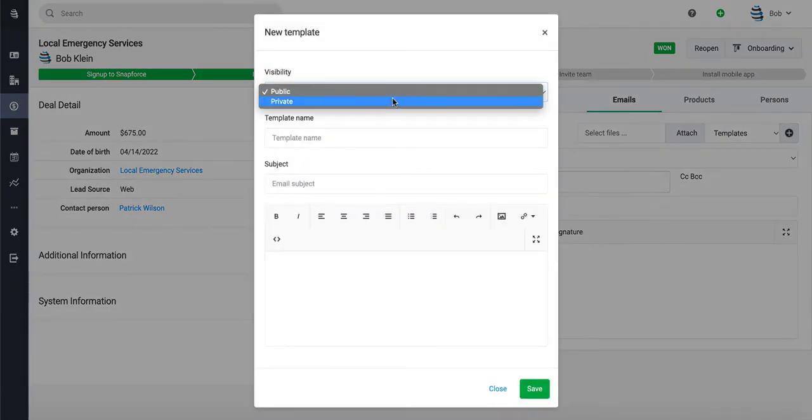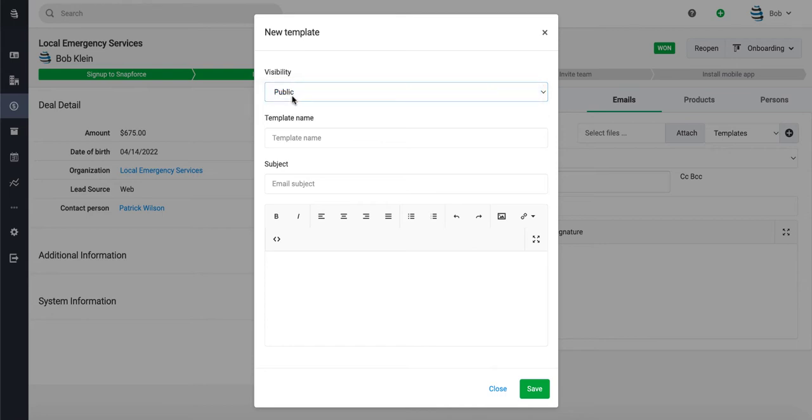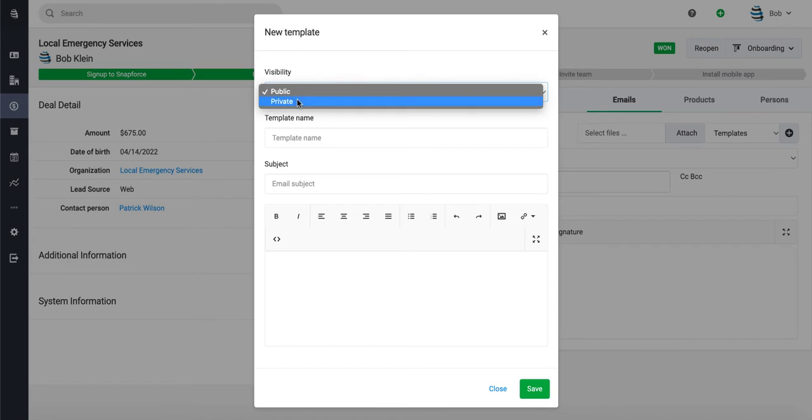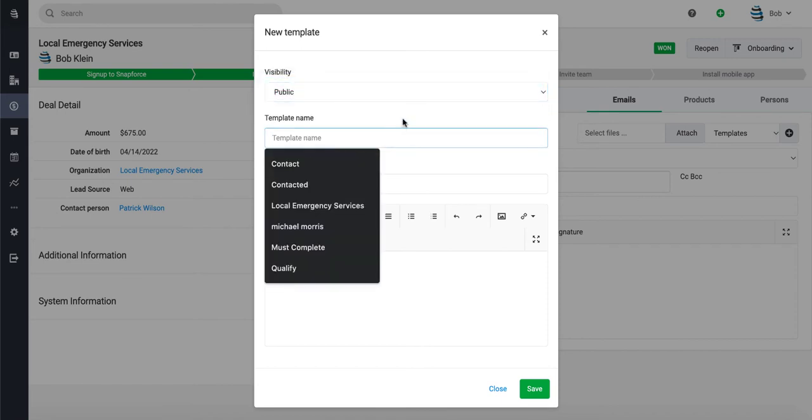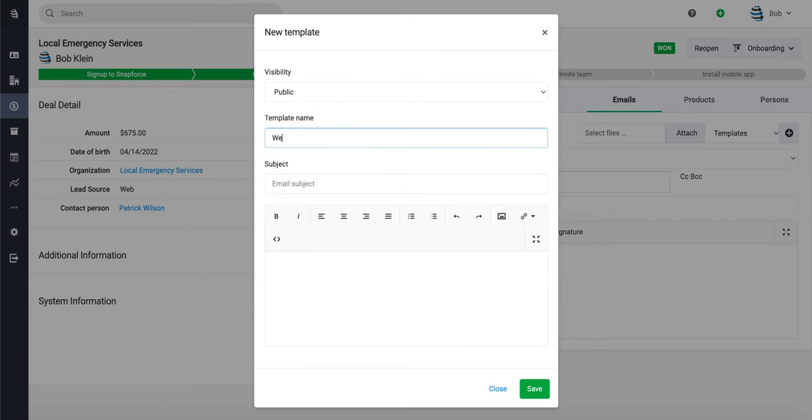You can choose the visibility. If you want it to be public across your company for all of your users to be able to use and see, you could set it as public. Or if it should just be visible to yourself and usable for yourself, click on private. So let's go ahead and make a template called welcome email.